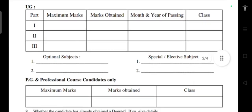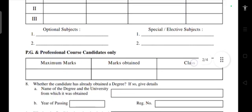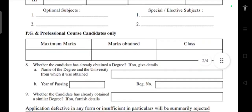For UG level candidates, enter the maximum marks and the marks obtained, along with the month and year of passing. Part One is Tamil, Part Two is English, and the third subject is your major. Fill in optional and special elective subjects with marks in the appropriate columns.